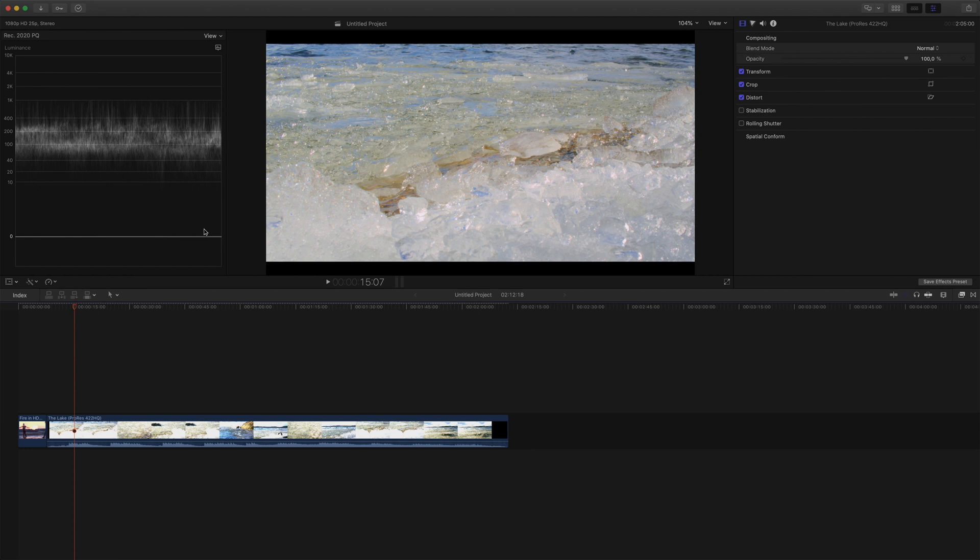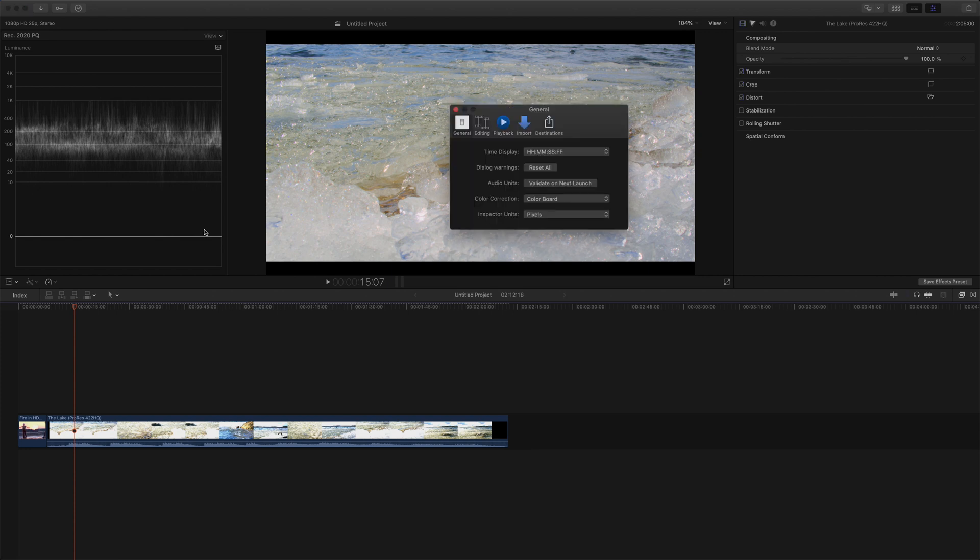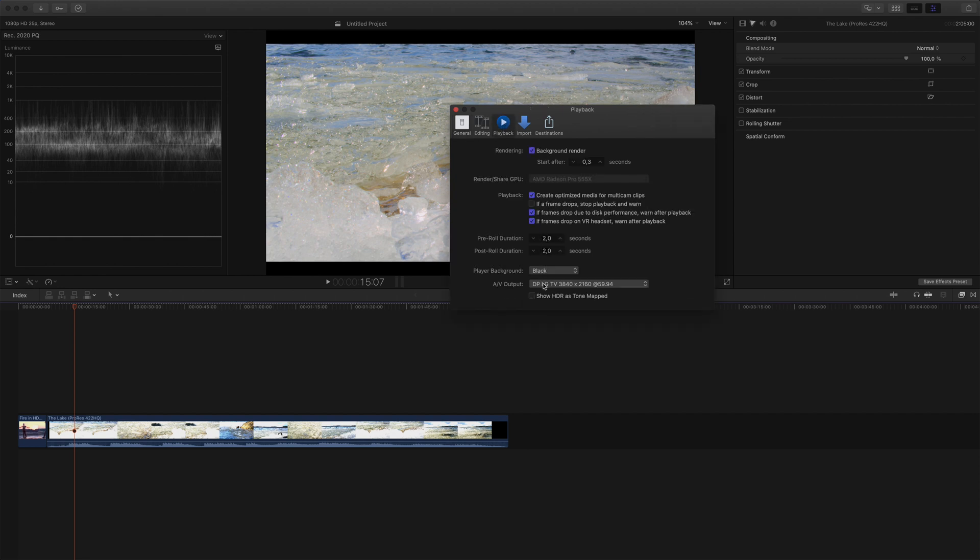So after connecting the HDMI adapter and HDMI cable between my laptop and TV, I simply go to Preferences, Playback, and choose my TV in the AV output.